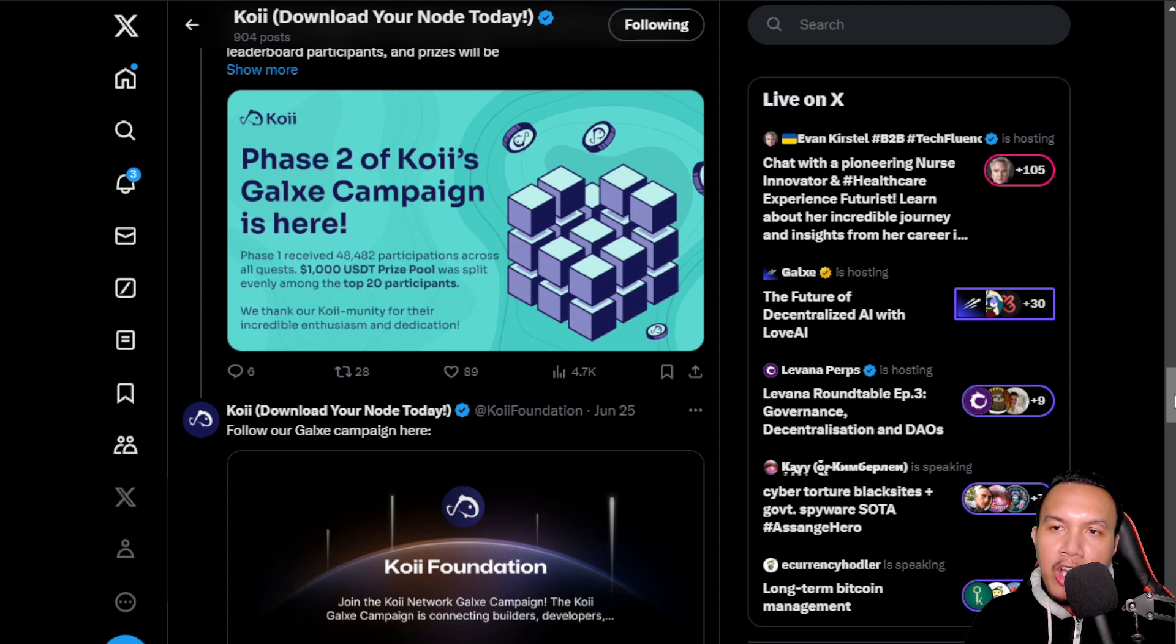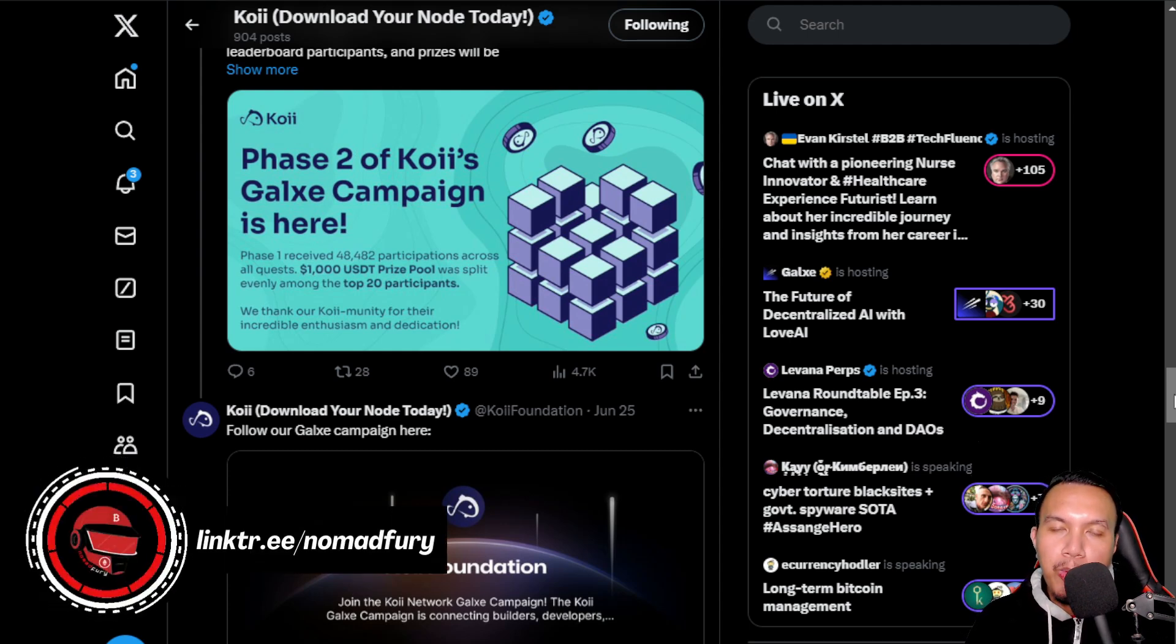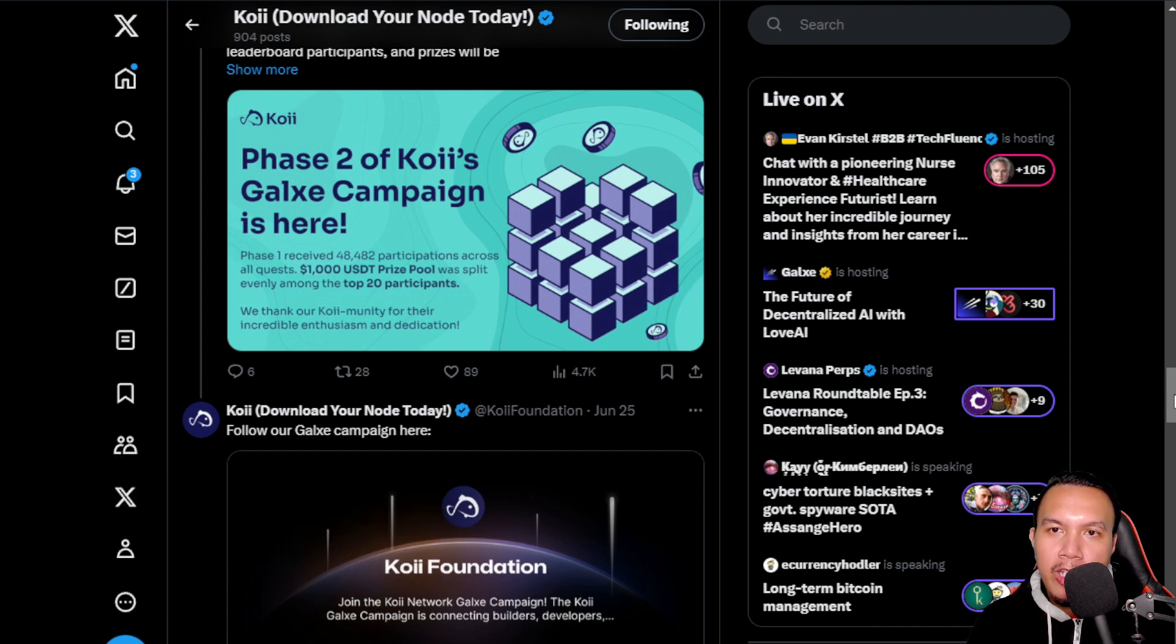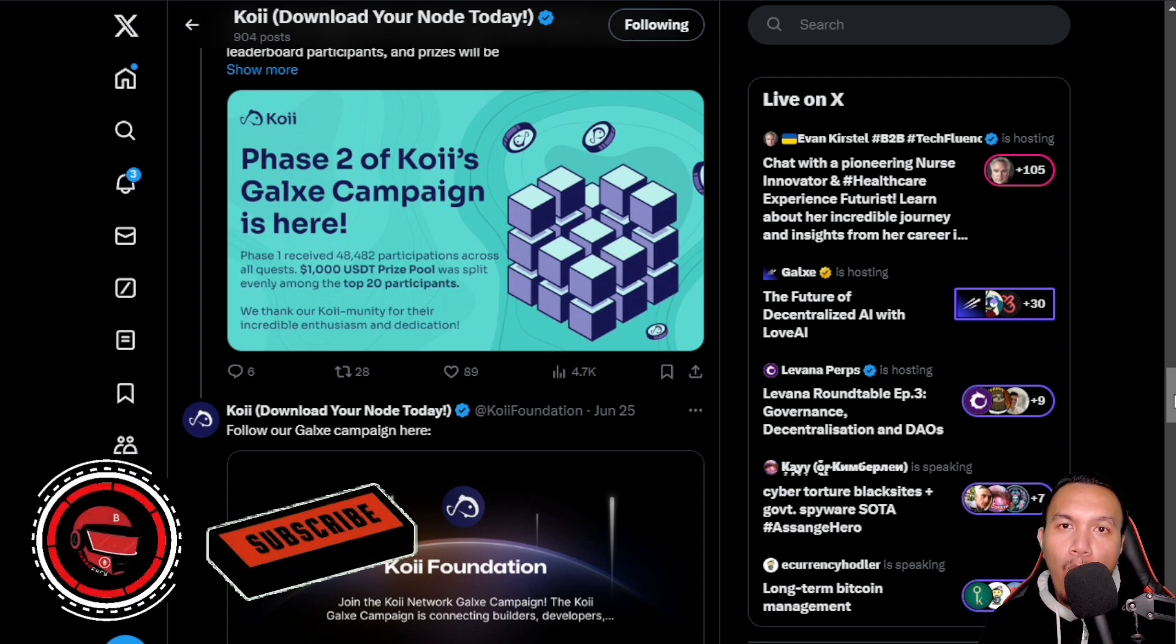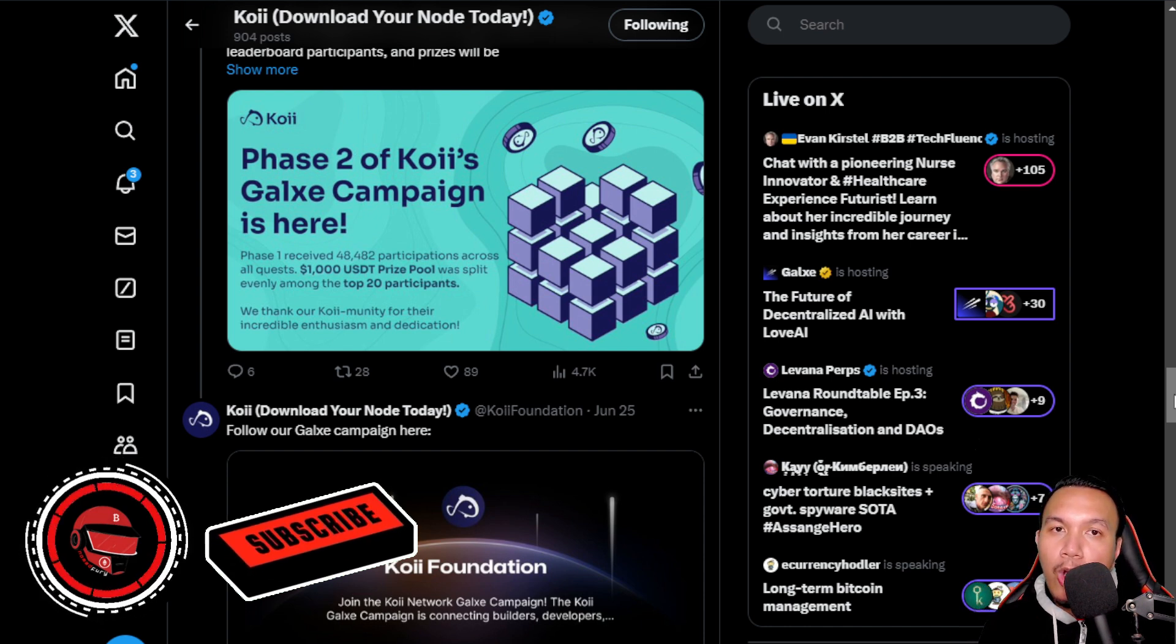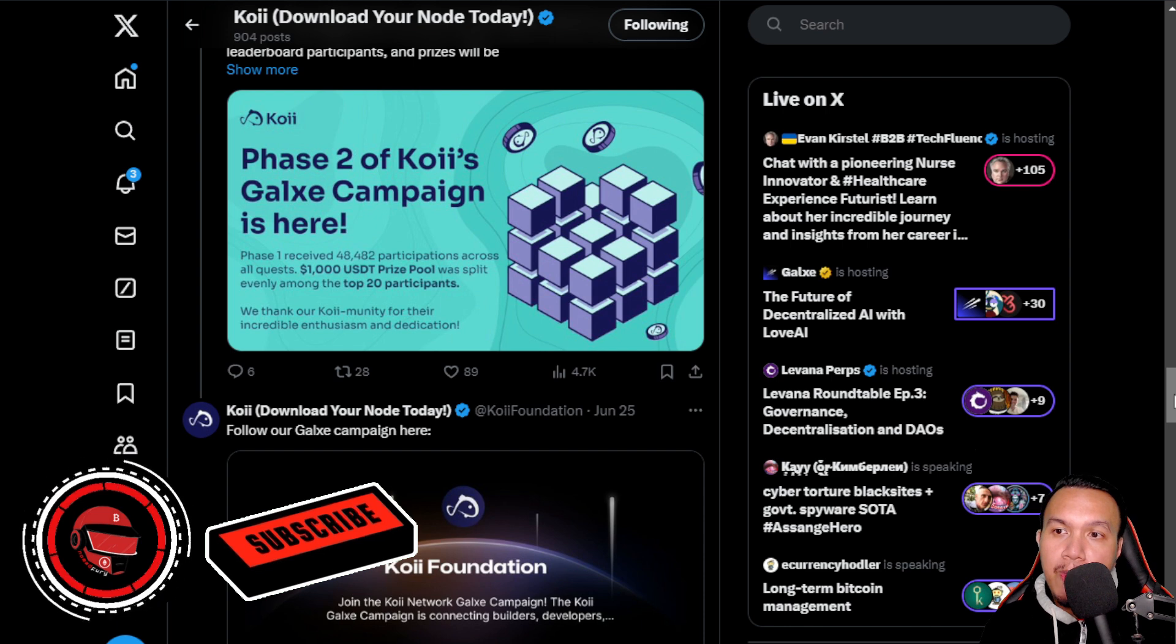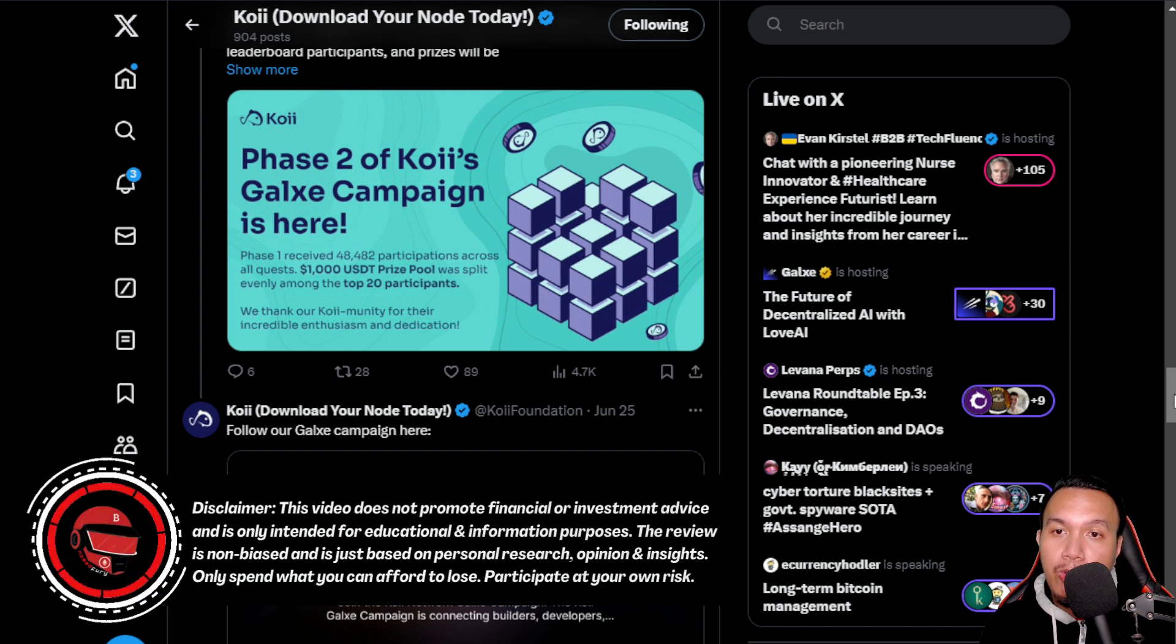All right guys, so last time I shared with you how to run a Koii node, but this time I'm going to give you some of their latest updates regarding Koii node, especially their ongoing rewards campaign. But before we get things started, I'm inviting you all to smash that subscribe button and turn on the notifications for more videos like this, and kindly take note of the disclaimer that is displayed right here on the screen and in the video description.